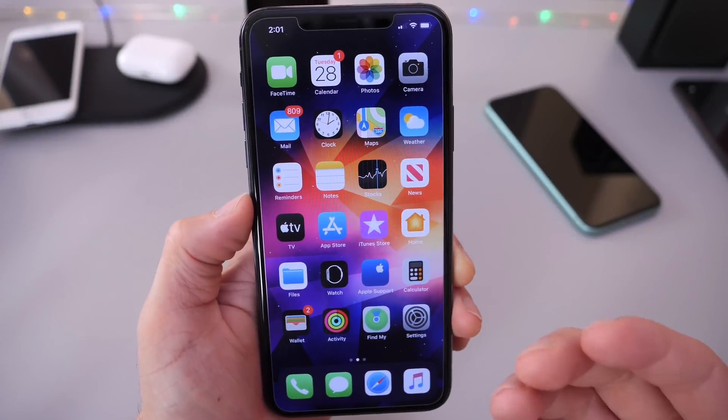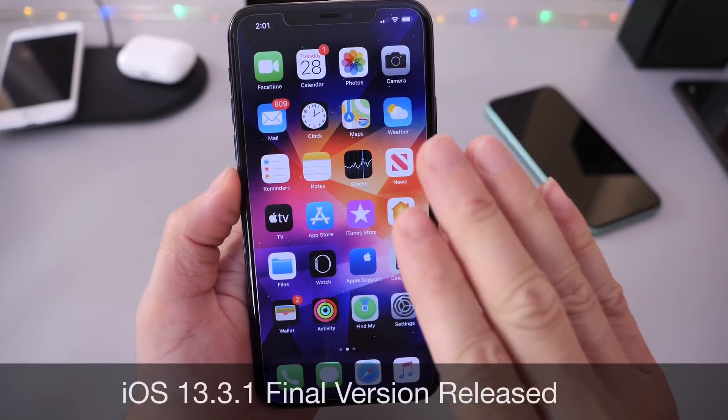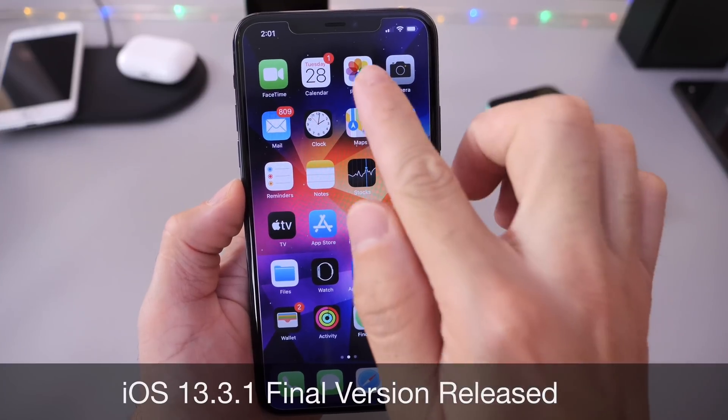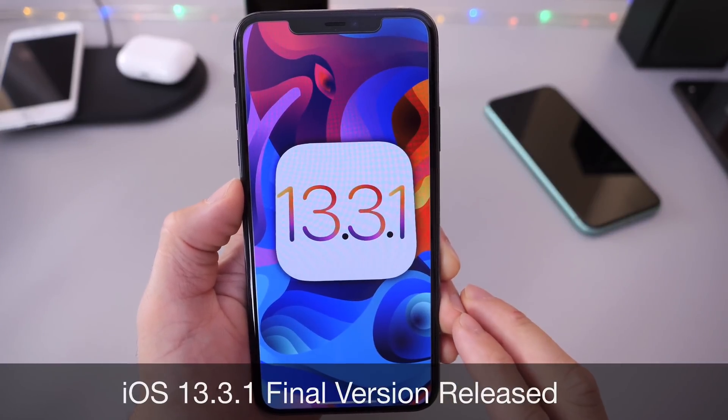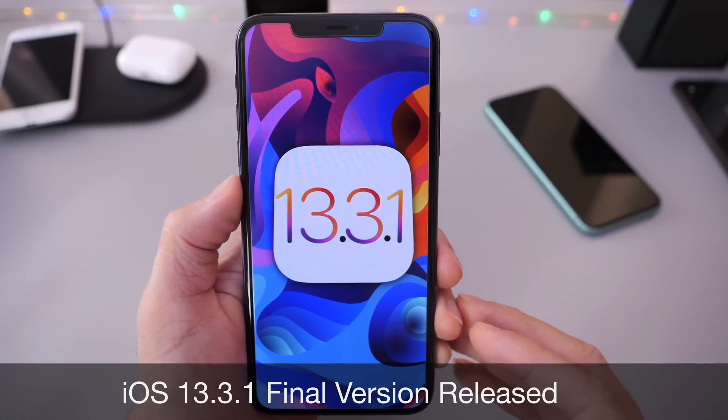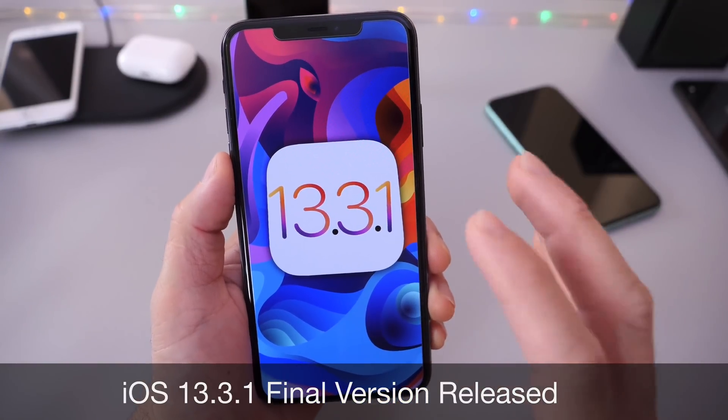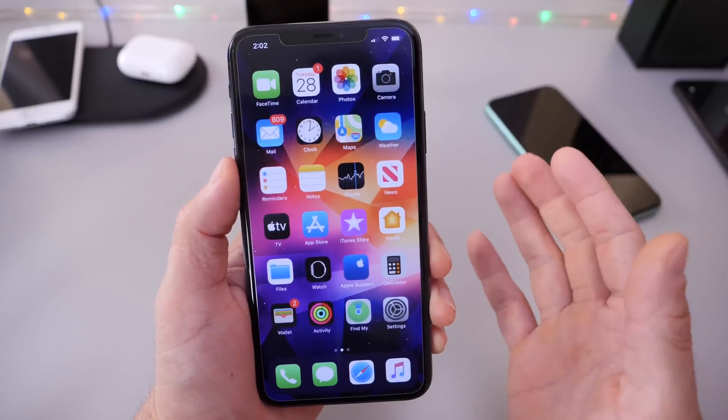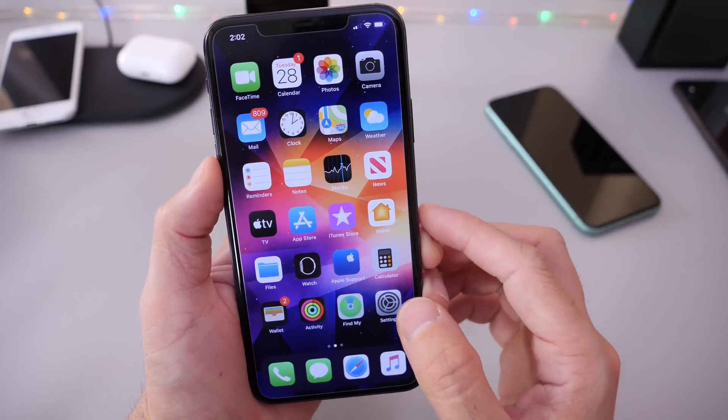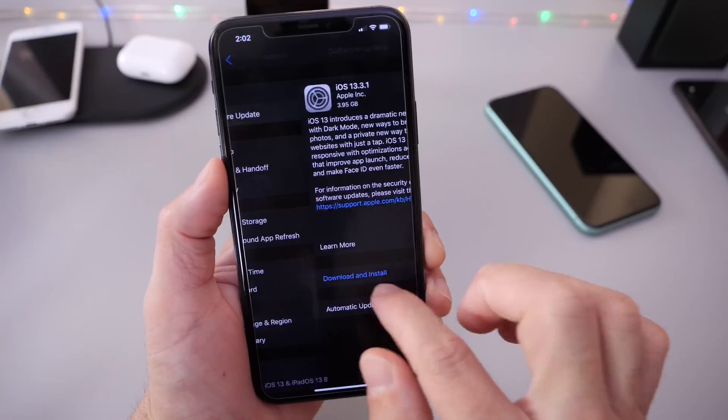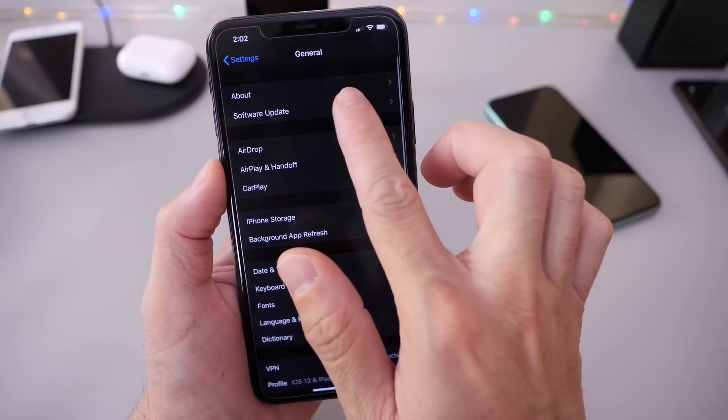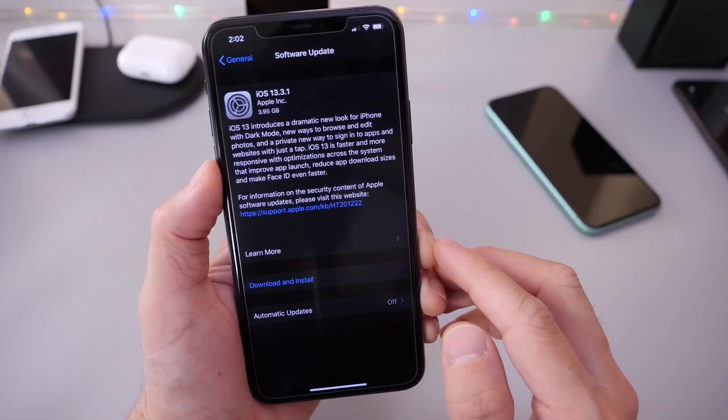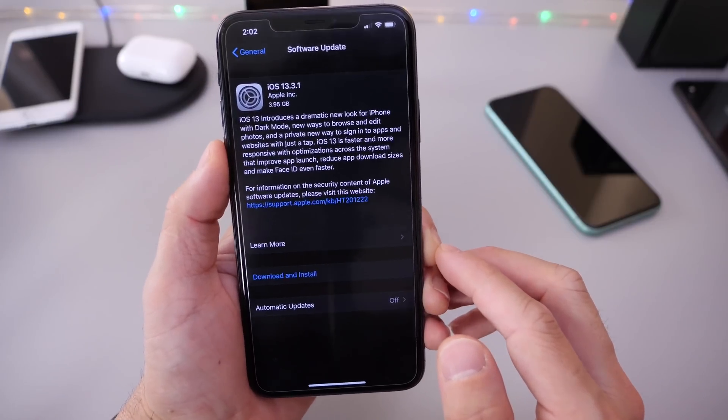Hey guys, iDeviceHelp here. Welcome back to the channel. Today Apple has officially released to everyone worldwide iOS 13.3.1, and in this video I'm going to break down some of the fixes and improvements. You can head on over to general software updates and iOS 13.3.1 should populate on your device.